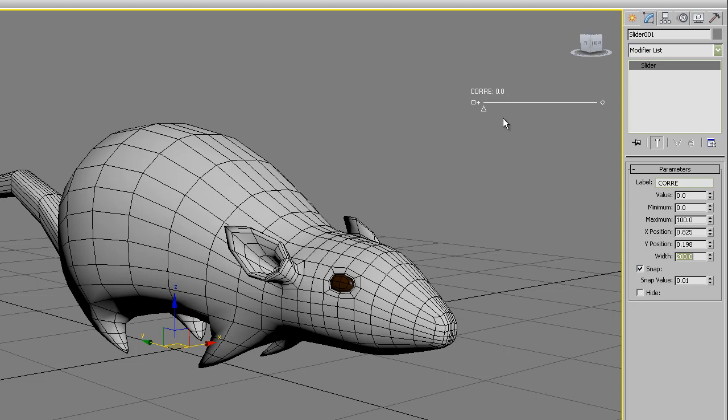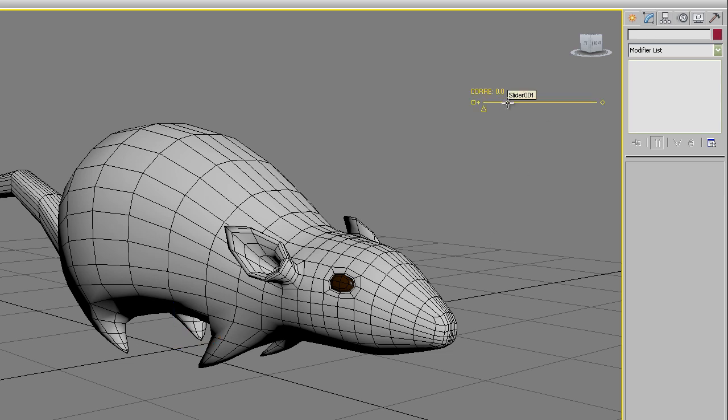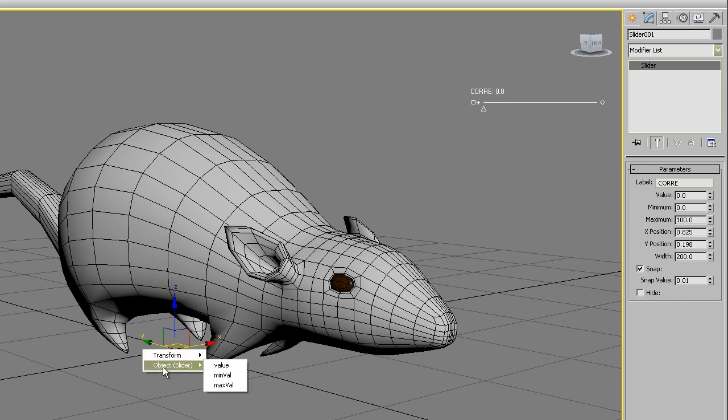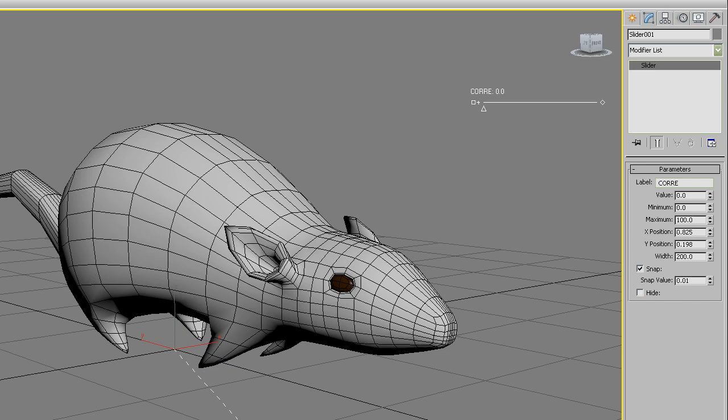For connecting the slider to the morpher property you have to first select the slider in the viewport and use the shortcut Ctrl-5. A floating menu appears. You have to control the slider so go to object slider and use the value property. Click. When clicking value the dashed line appears. This is asking you to connect the value to something else.